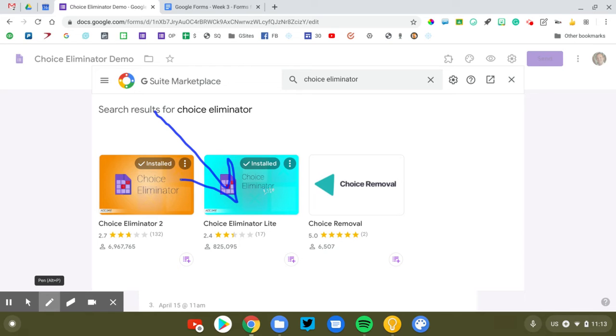If you have a simple form like I just outlined, parent-teacher conference, someone picks it, you want it to delete it, Choice Eliminator Lite is the best choice.